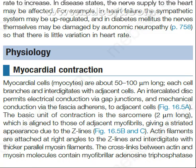Today we will discuss the physiology of the cardiac heart — specifically myocardial contraction.